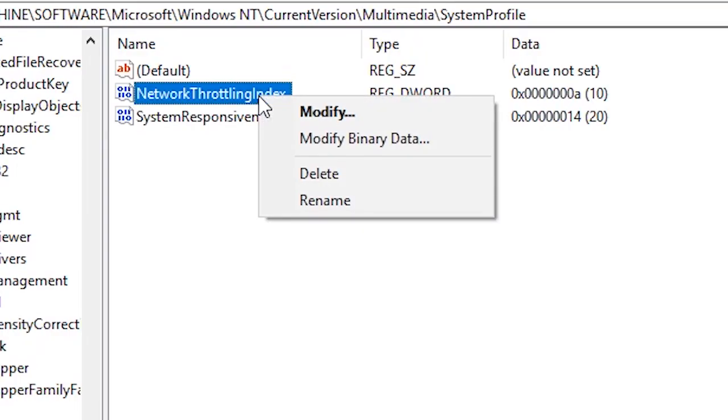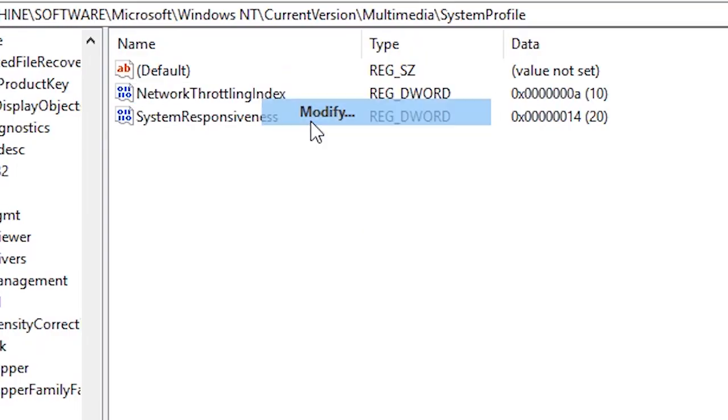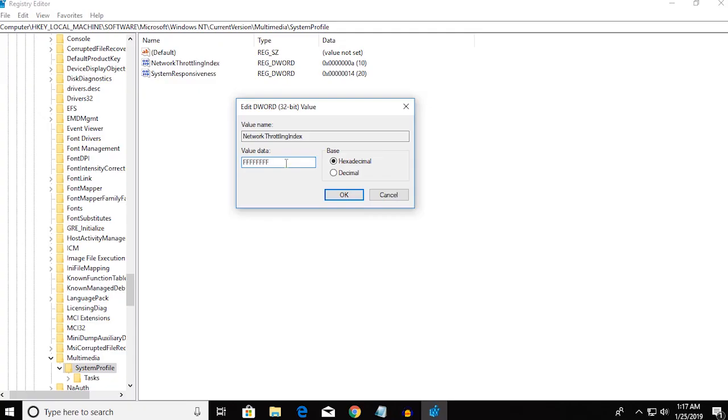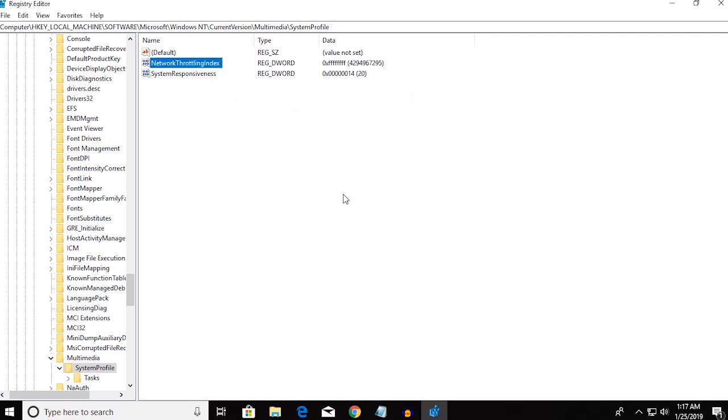Now you want to change that value data to 8 Fs. No, just 1, 2, 3, 4, 5, 6, 7, 8. Make sure you type them exactly like this and click on OK.